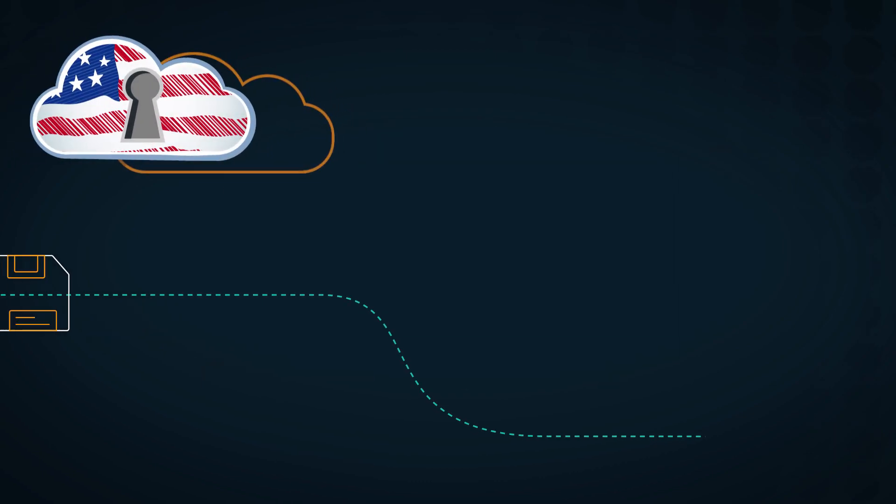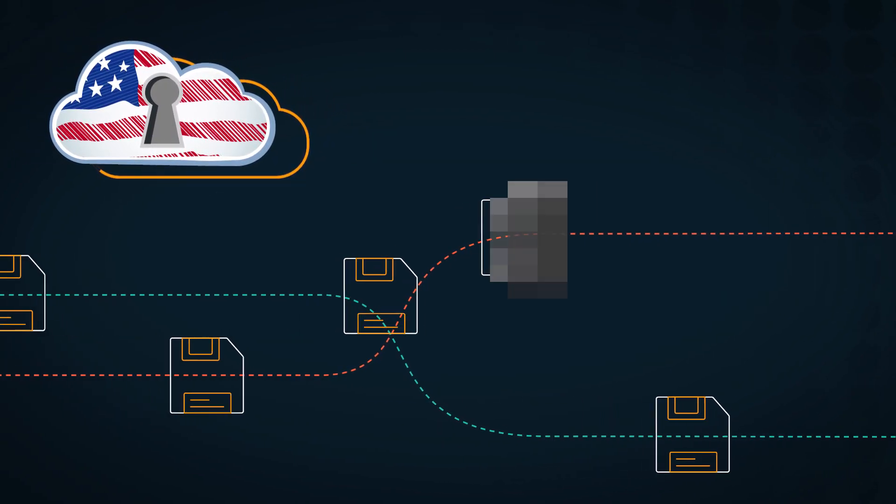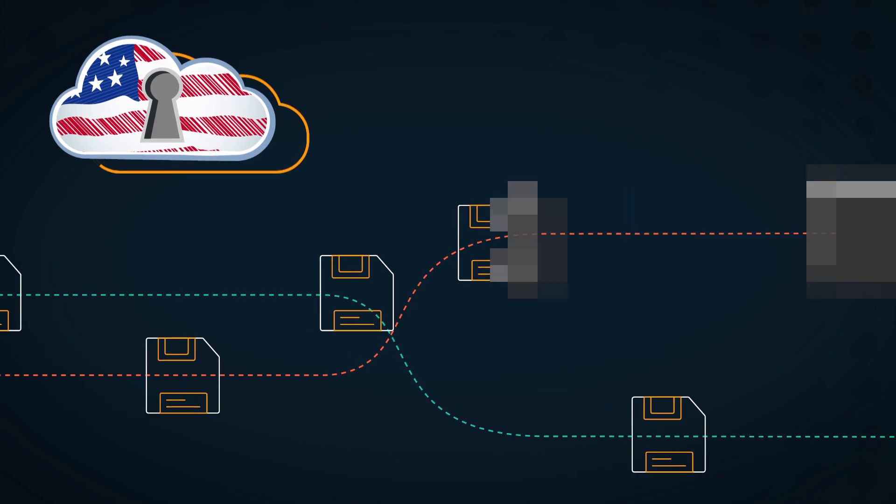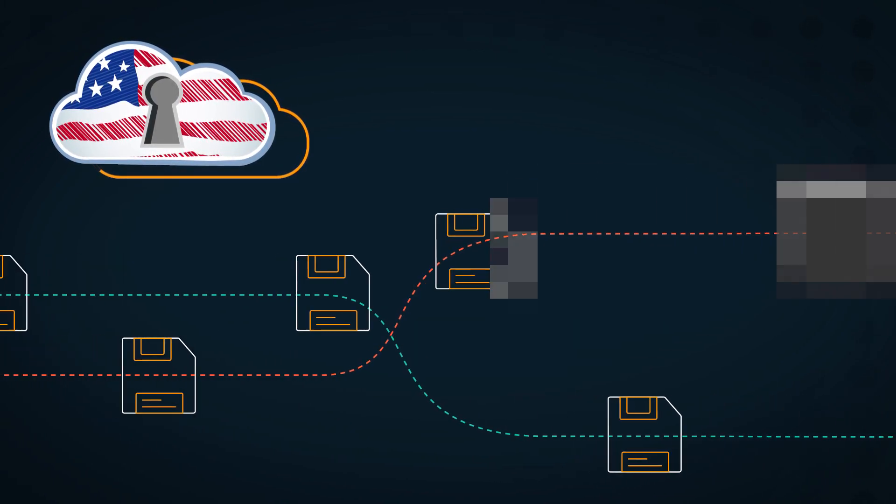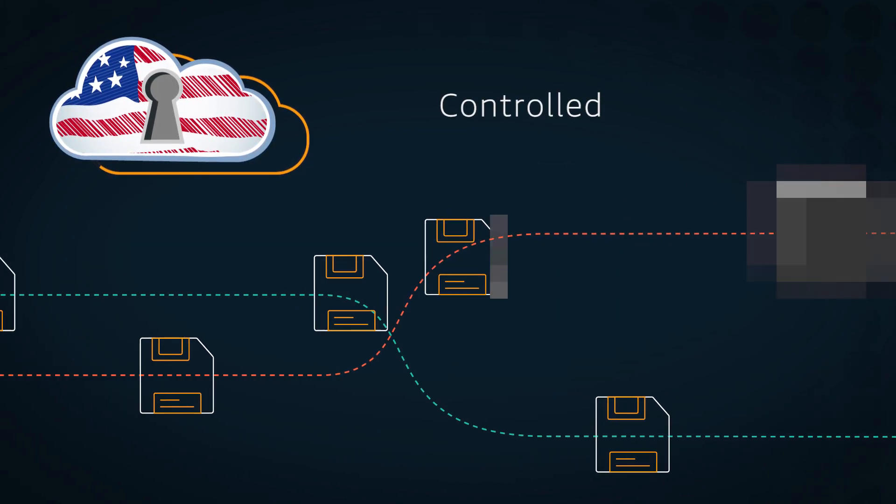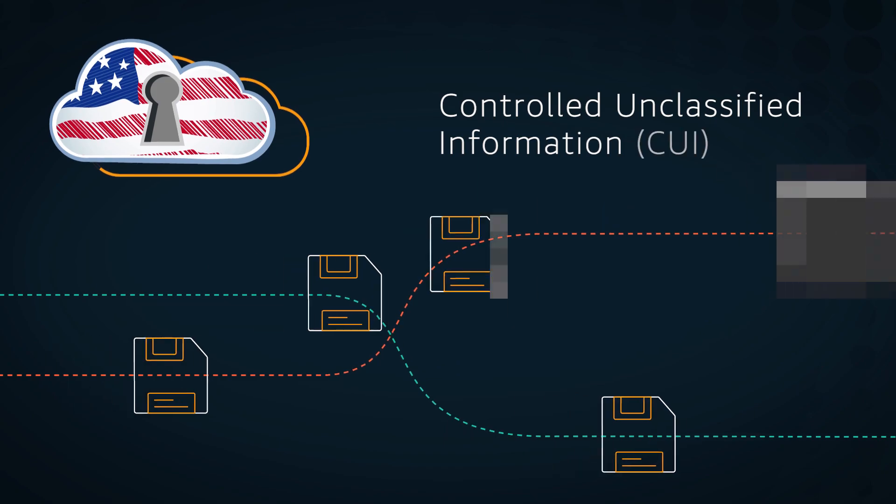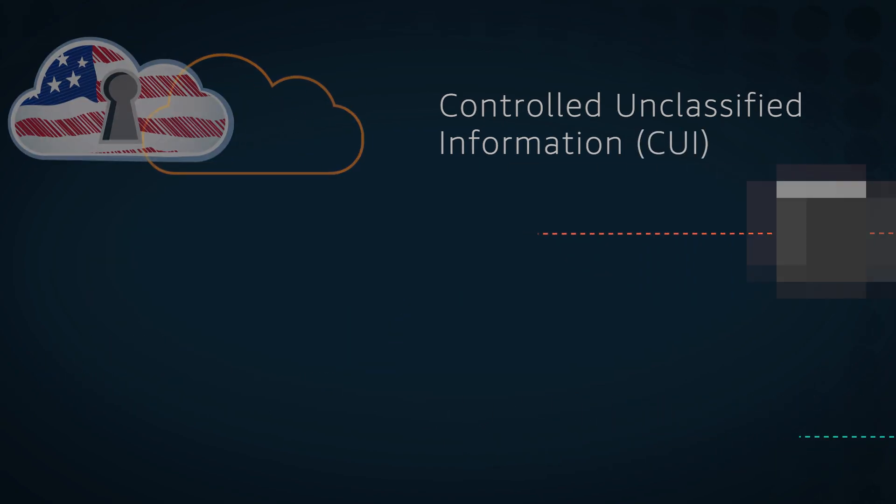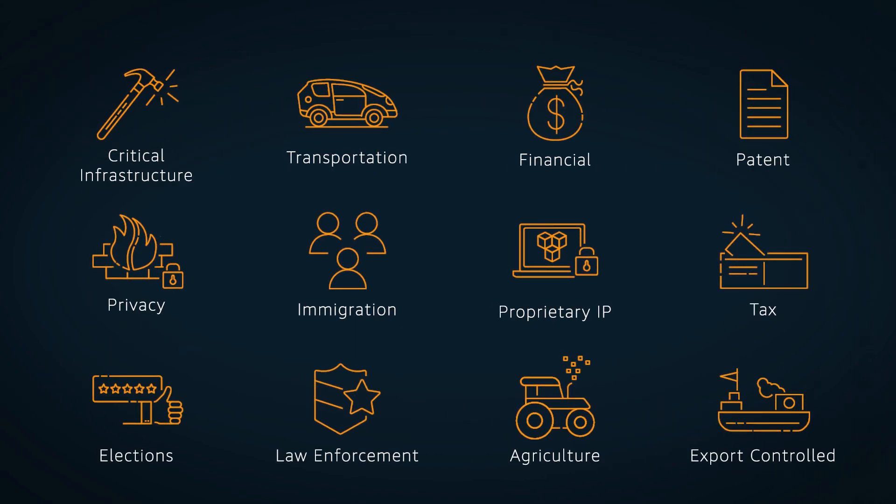AWS GovCloud regions were built to handle sensitive workloads and data, including data classified by the US federal government as controlled unclassified information, or CUI. Examples of CUI may include data in the following categories.